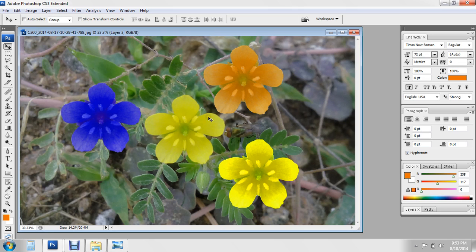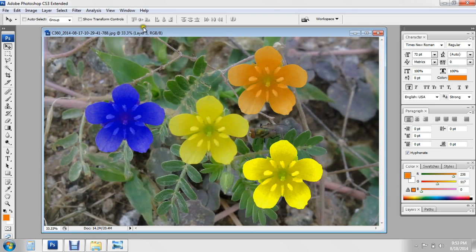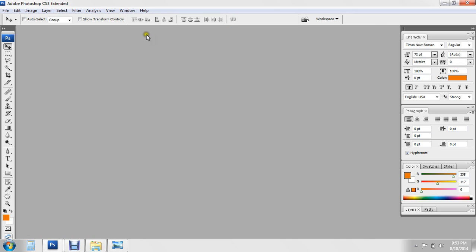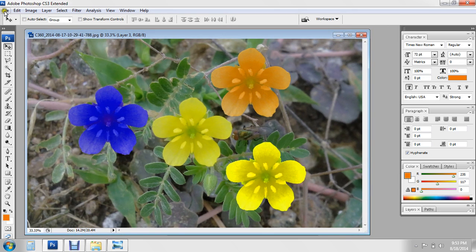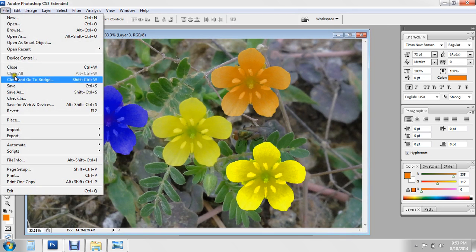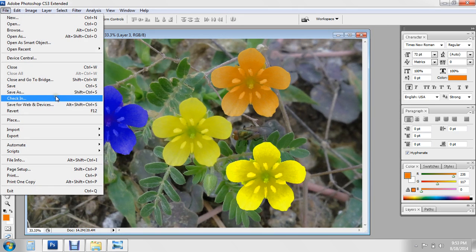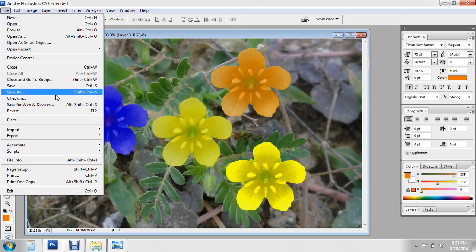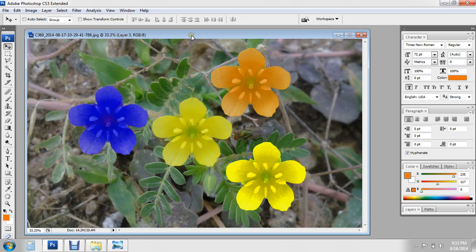Every flower is a different color. Then go to File, Save As, and choose which format you like to save the picture. Okay friends, we will meet in the next tutorial.